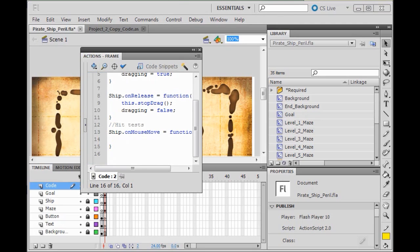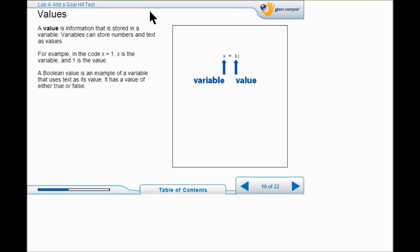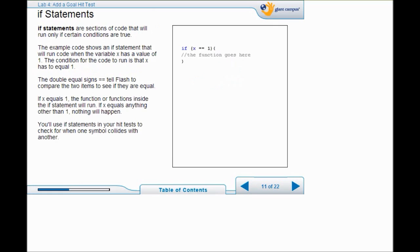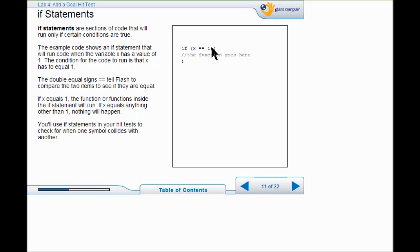The next thing I am going to do is give my variable a value. A value is just information stored in a variable — for example, variable x stores value 1. A Boolean value can store true or false. You don't go too far in programming before you run into an if statement. If statements are really powerful. This example shows a statement that will run when variable x contains the value of 1. The double equal sign tells Flash to check both sides to see if they are equal. If x equals 1, the functions inside will run; if not, nothing else happens.